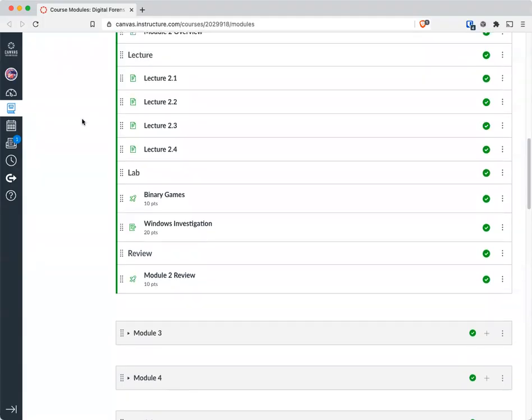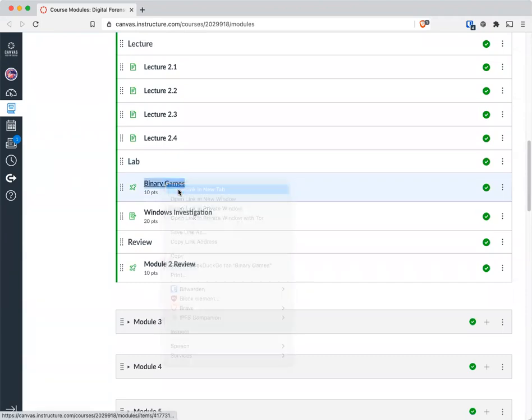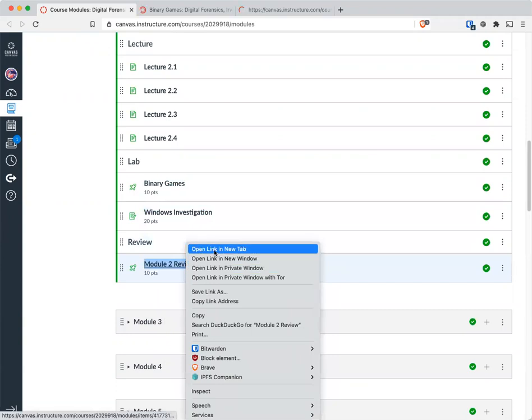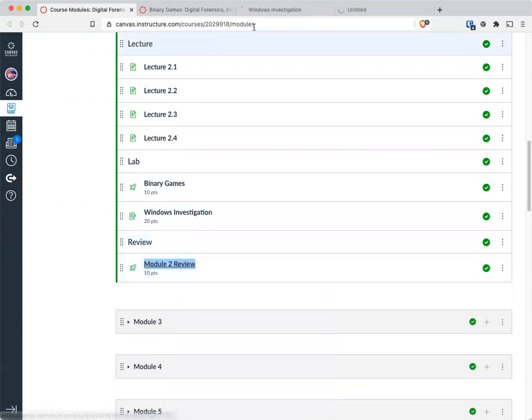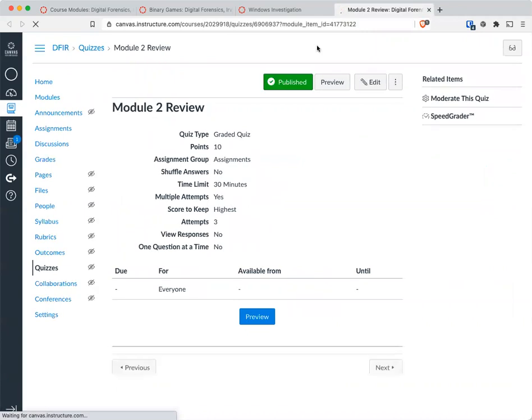Okay, so this week we have three things to do. Number one, you have the review quiz, as you will for all your modules.